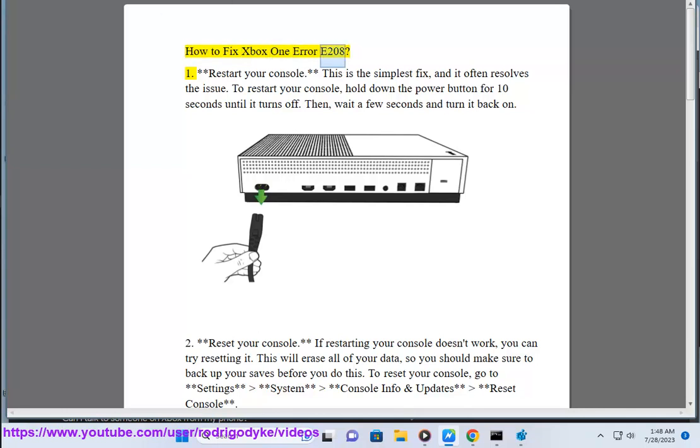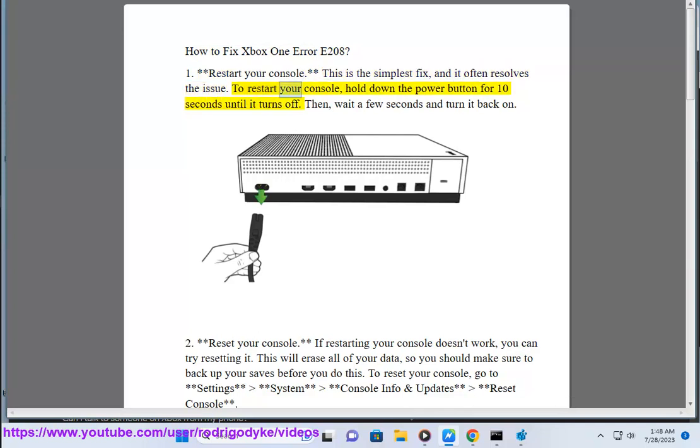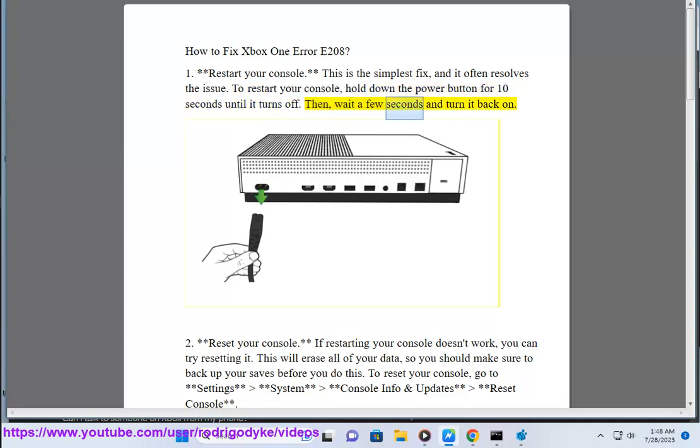How to fix Xbox One Error E20A. 1. Restart your console. This is the simplest fix, and it often resolves the issue. To restart your console, hold down the power button for 10 seconds until it turns off. Then, wait a few seconds and turn it back on.